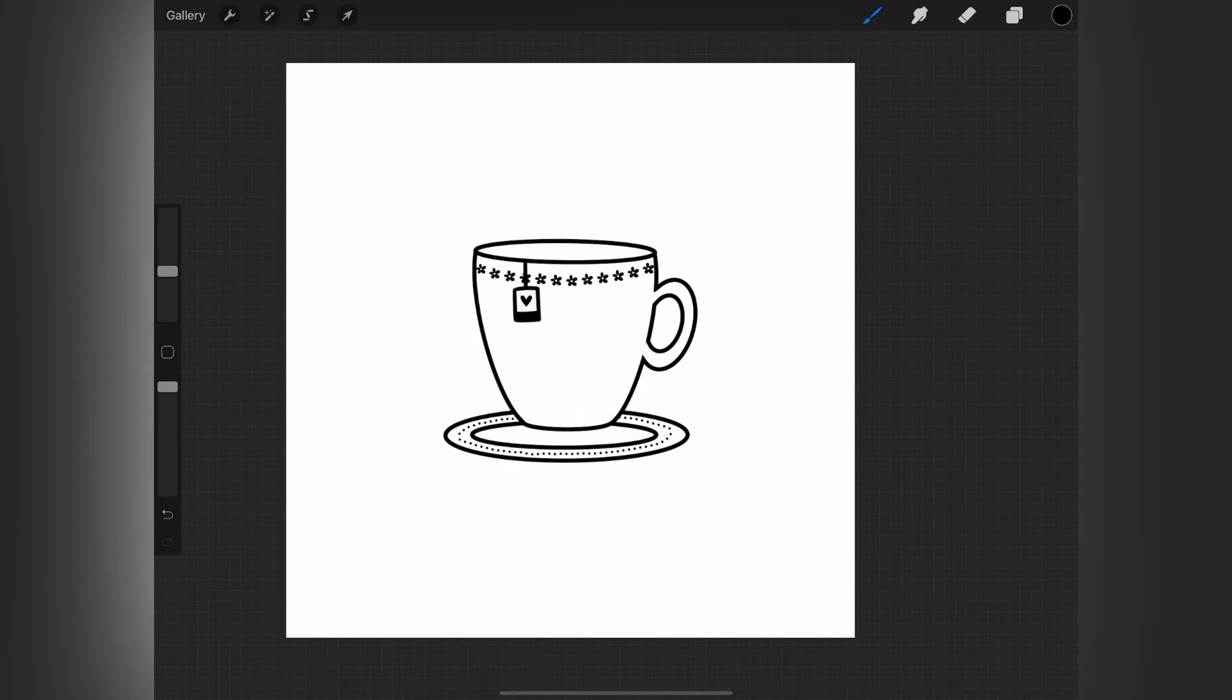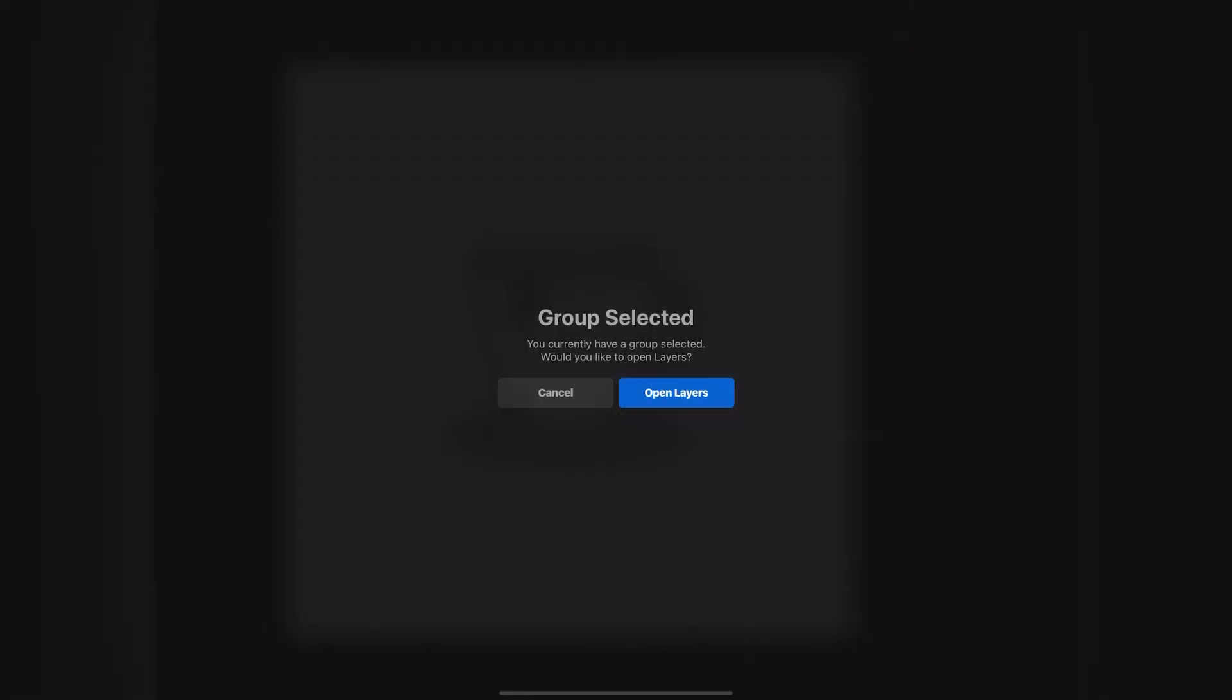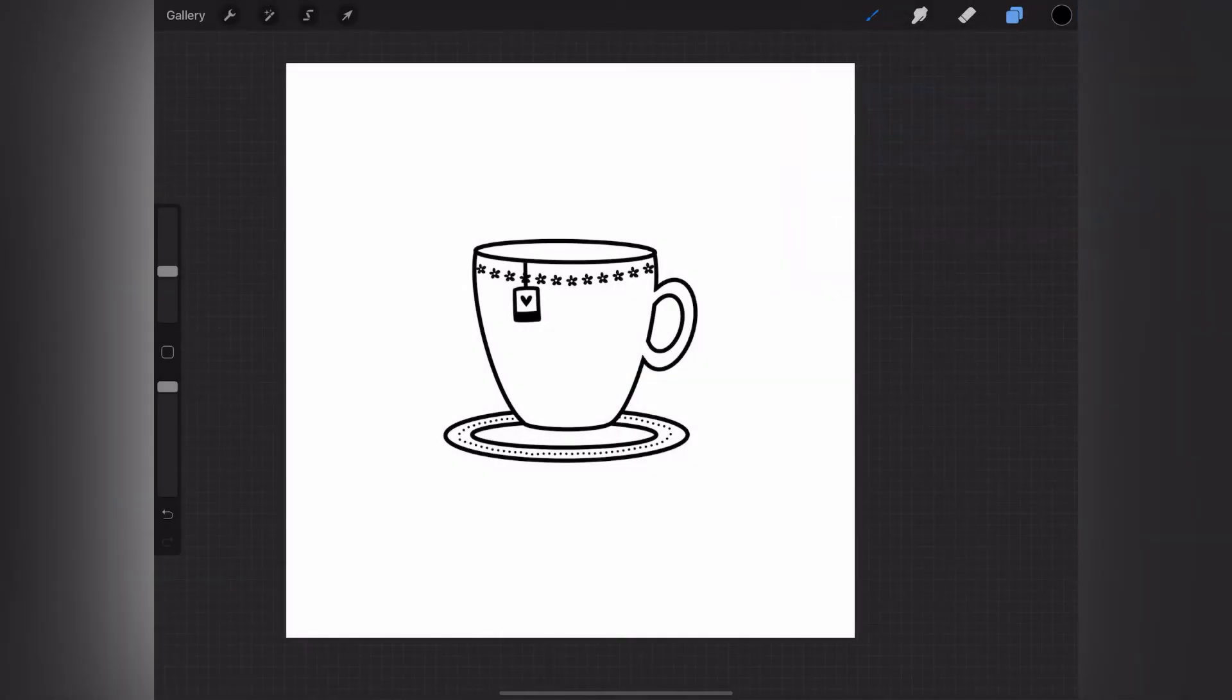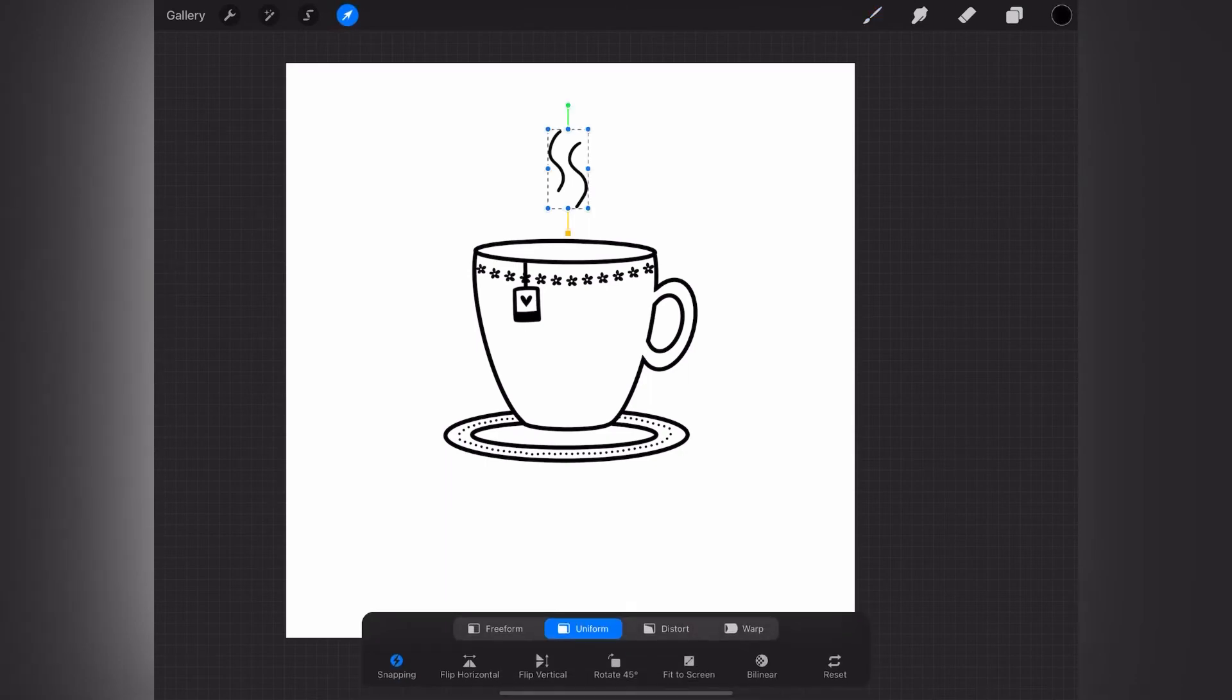And I'm just adding on the little steam, and again on another layer so that I can move it around or resize.